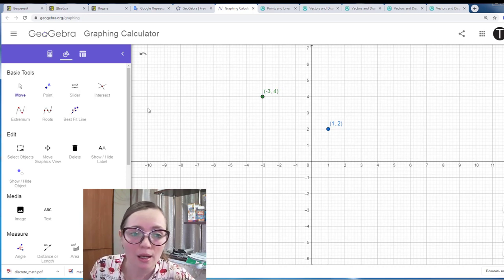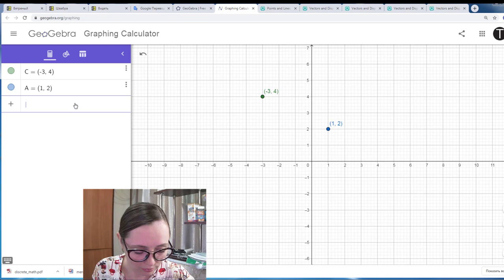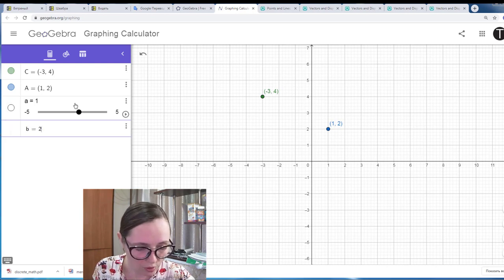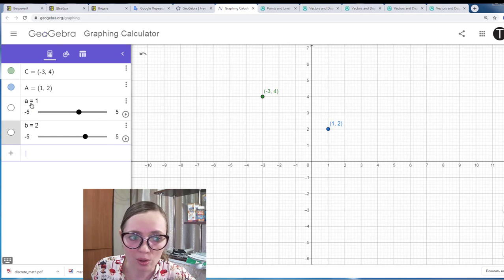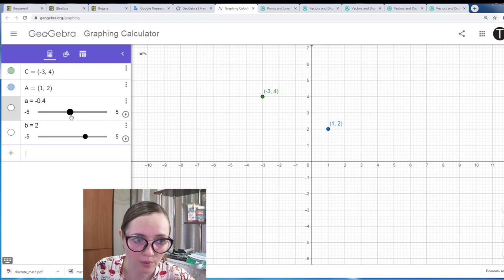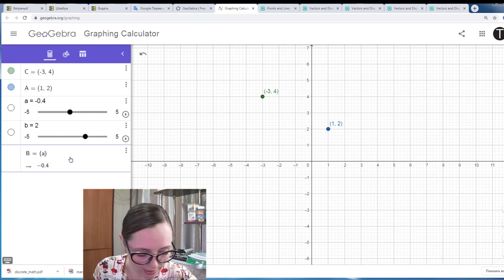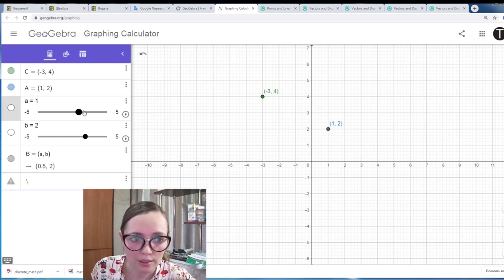You can also create a point using sliders. Let's say I create numbers A equals 1 and B equals 2. The algebra panel creates a slider automatically for these numbers — they are constants, but if you move the slider you can change the value. You can then create point B with coordinates A and B, and as you move the slider you change the coordinates of this point.